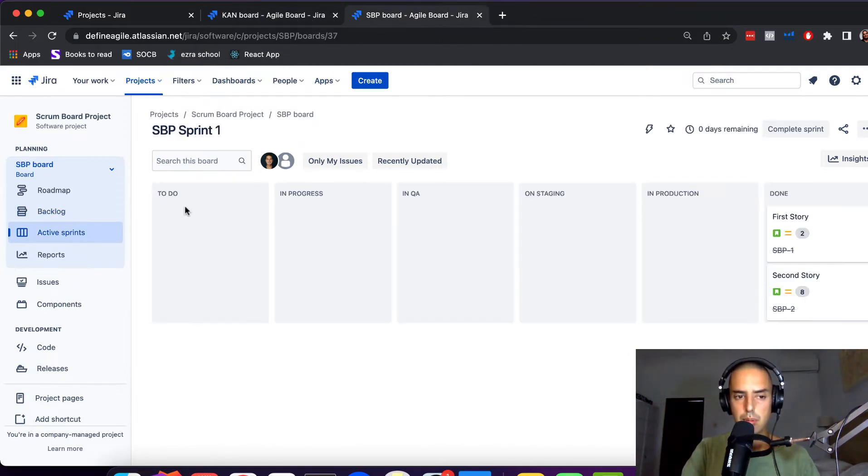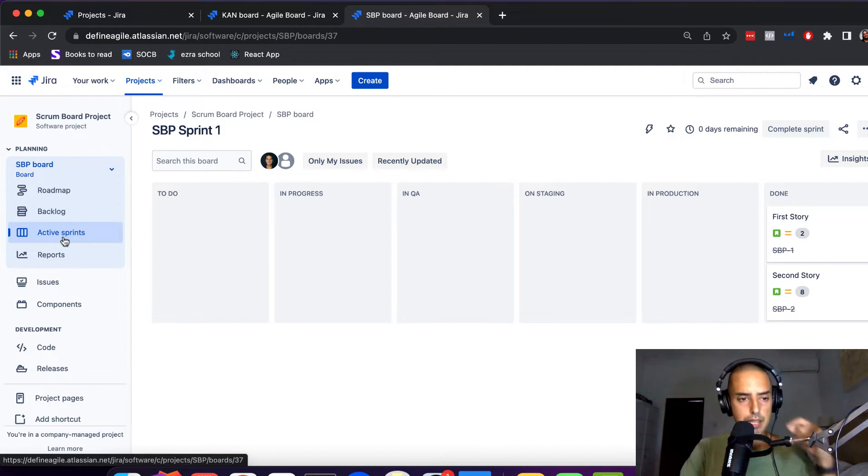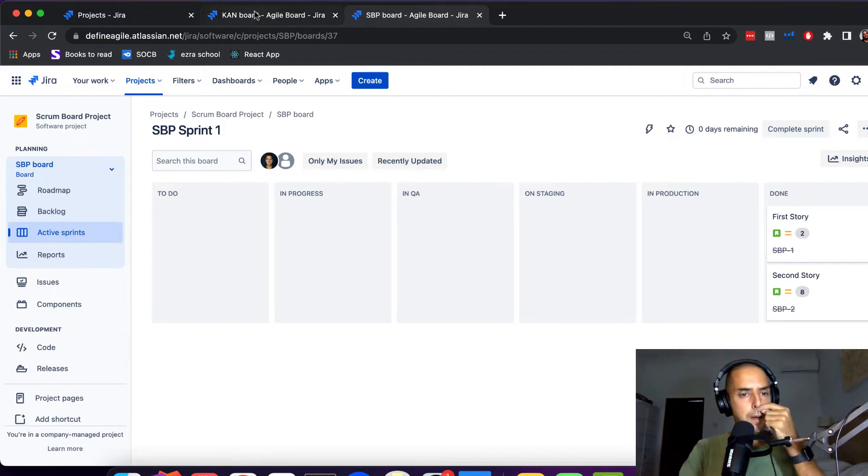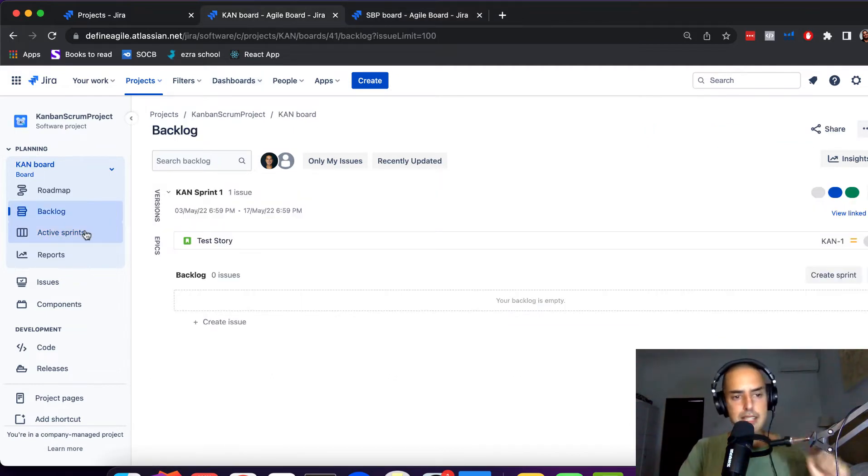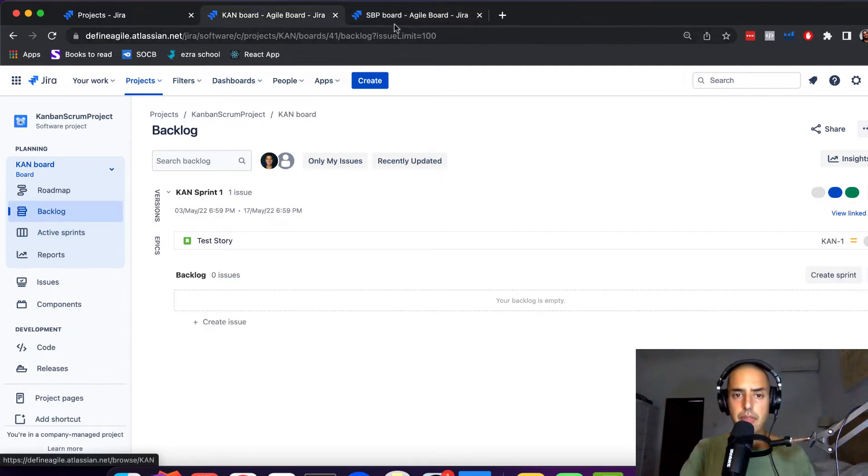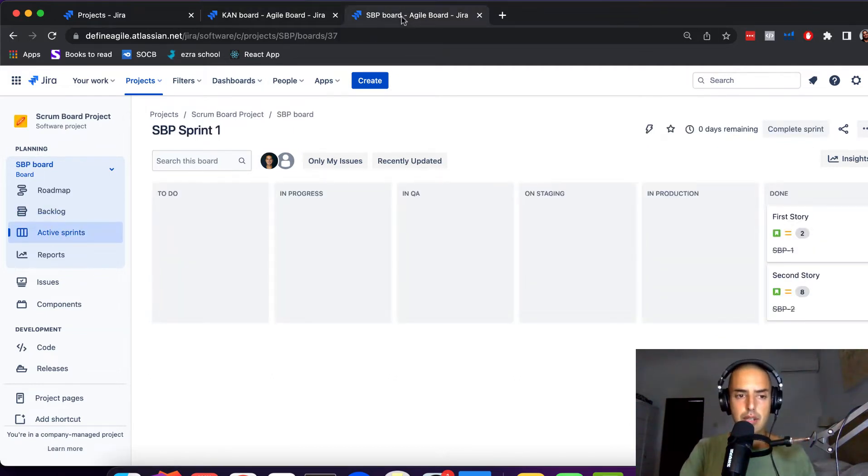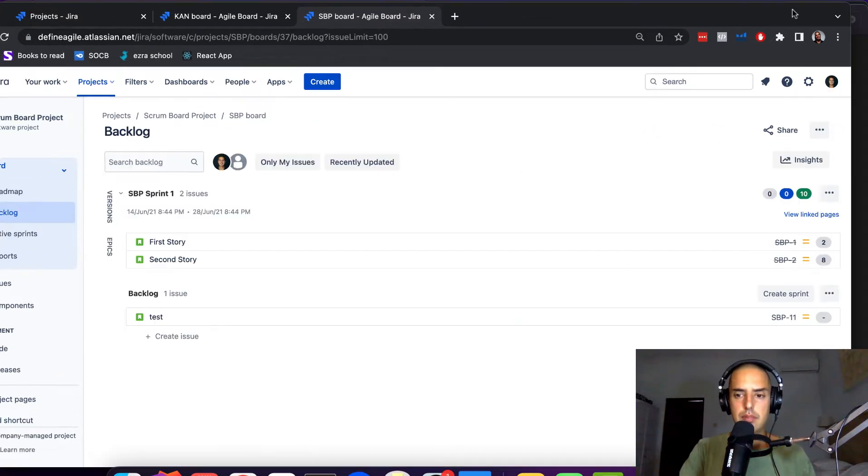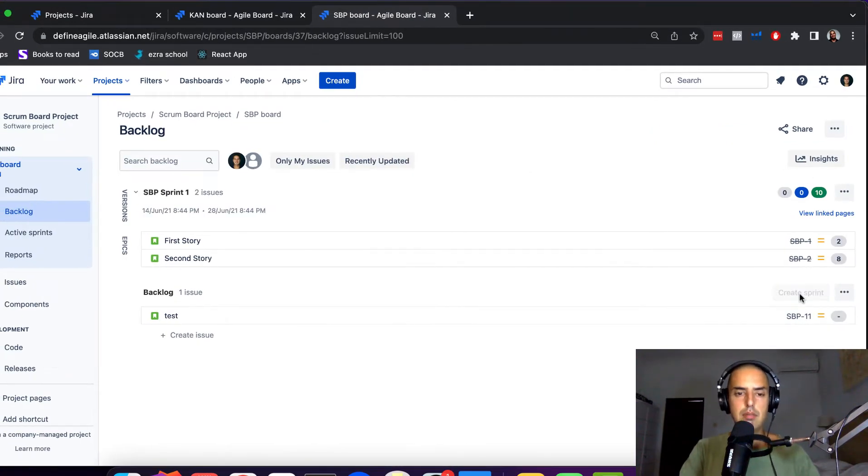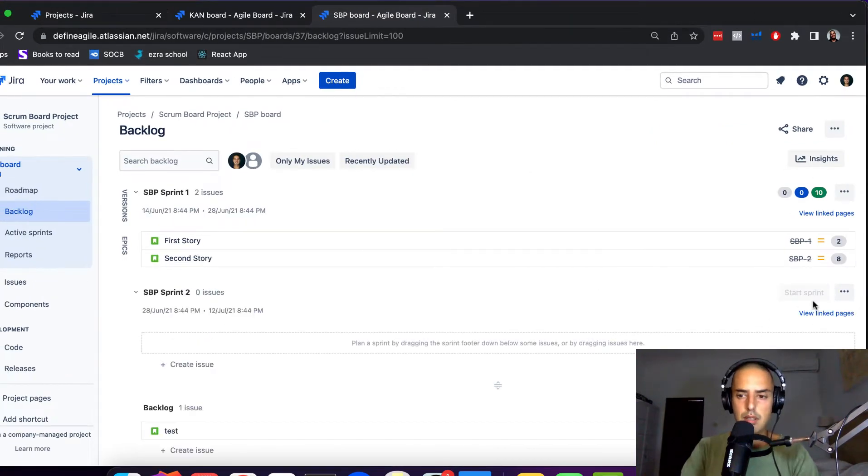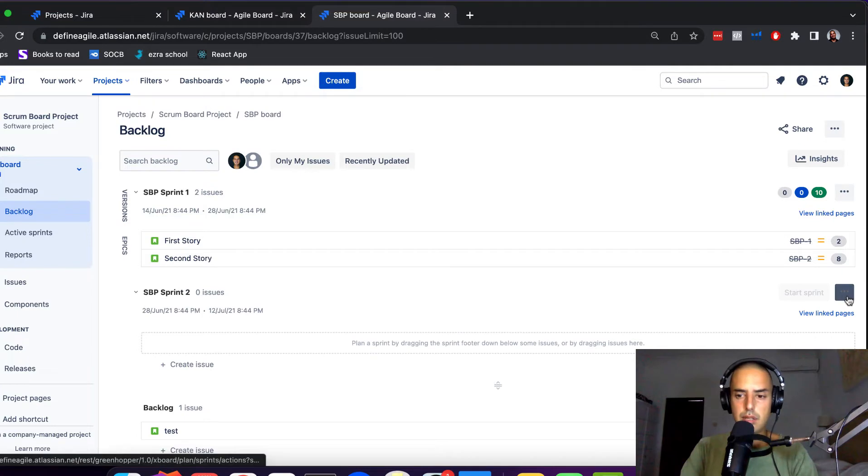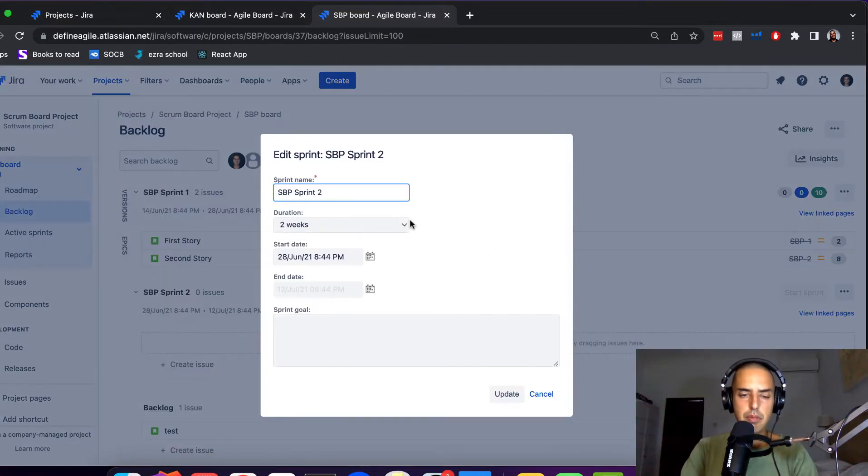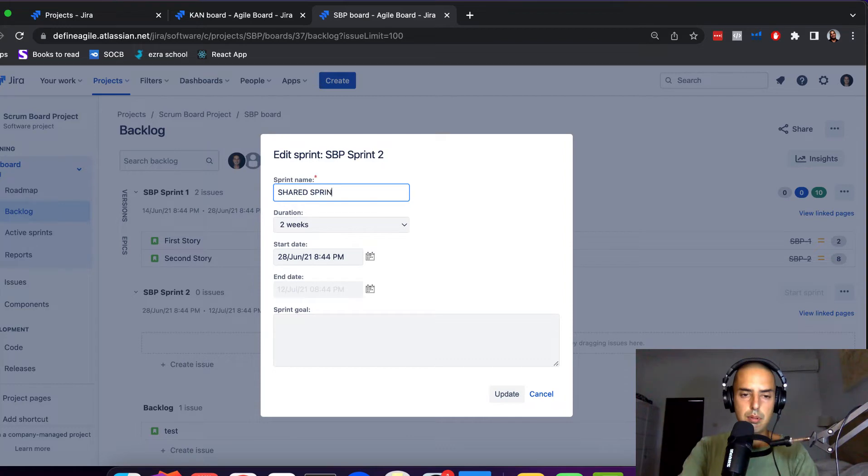Those are both scrum boards. You have active sprint here, you have active sprint here. Let's create a new sprint. Let's go to backlog, let's click on Create Sprint. Let's edit the sprint so we know the name.